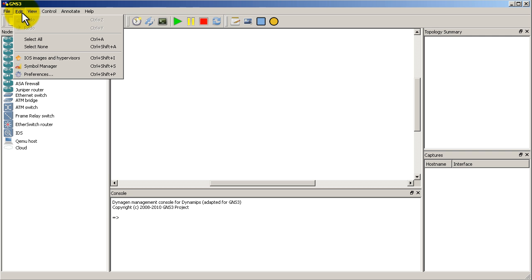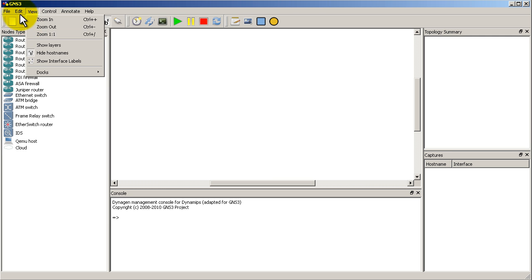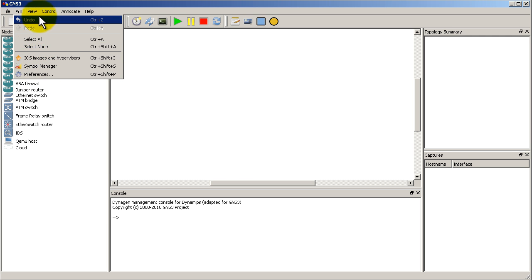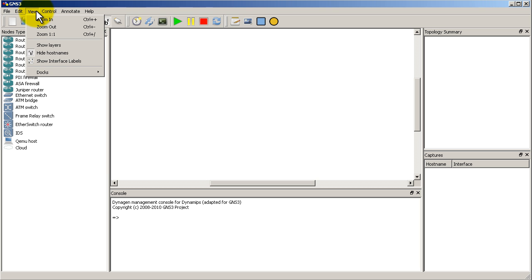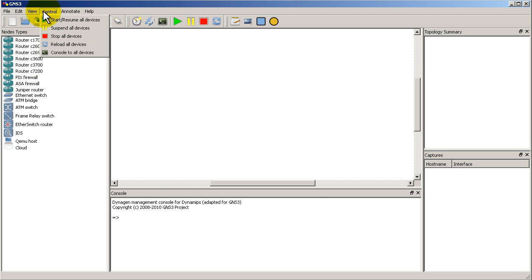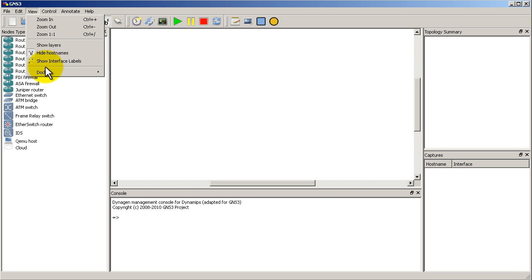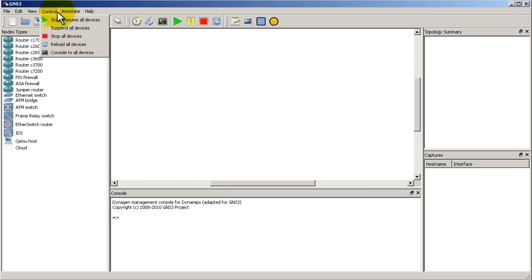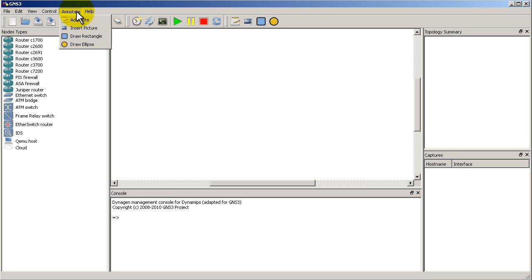Edit, there's nothing too bad there. We're going to go back to iOS images and preferences to see the differences. View, that's pretty much the same. Let's see docks here. Of course, here we have the captures dock, which is that bottom right hand corner. Control. Here's a pretty interesting thing. We have reload all devices. So we can kick over all of our routers in one shot, which is pretty nice.